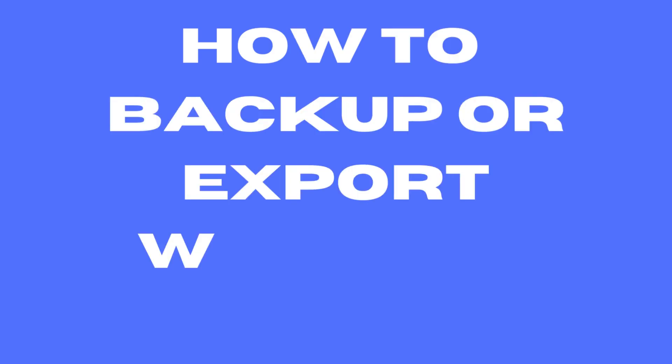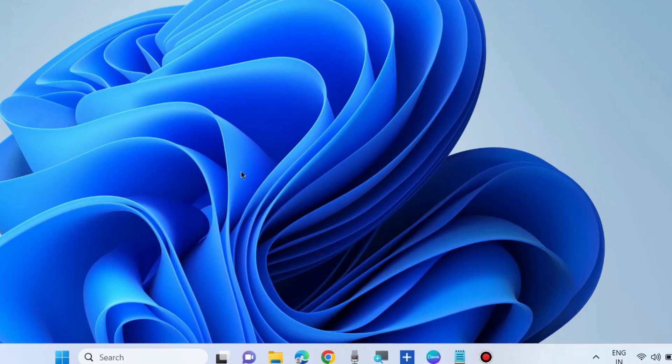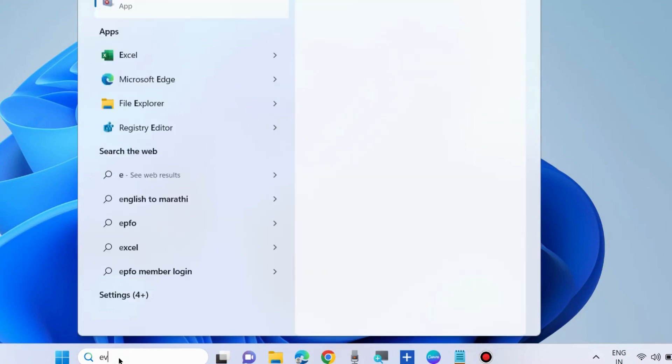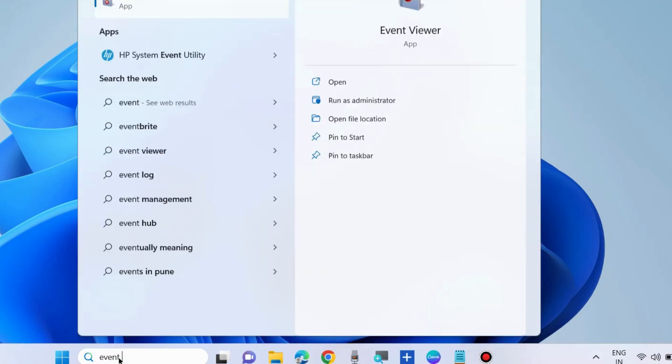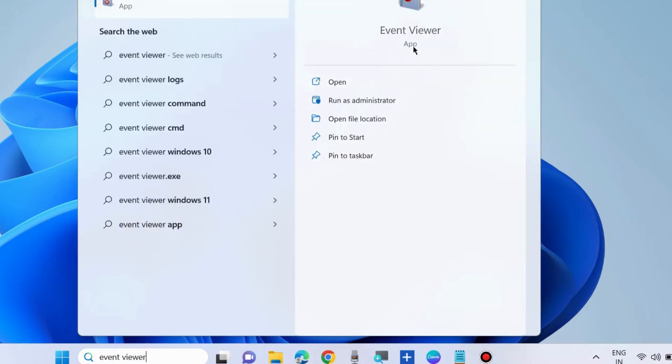How to create backup or export Windows Event Log in Windows 10 or Windows 11. First open Event Viewer, go to Windows Search, type Event Viewer and open Event Viewer in Windows 10 and Windows 11.